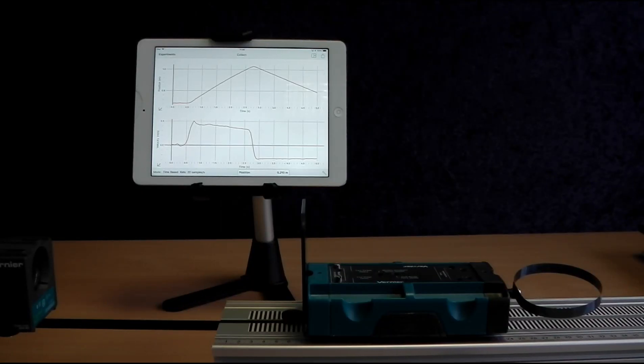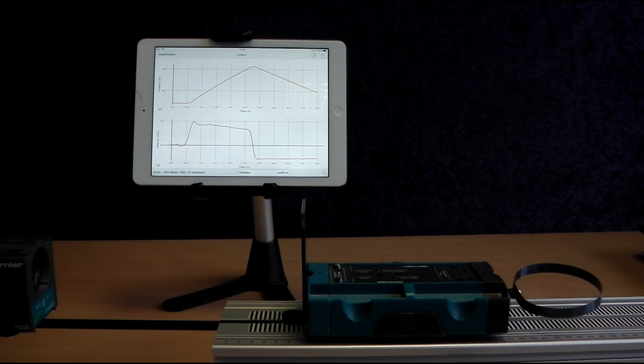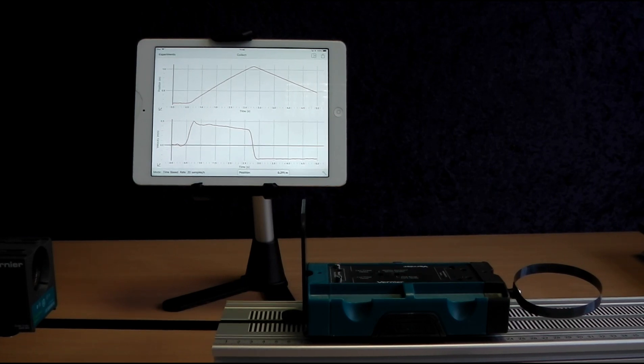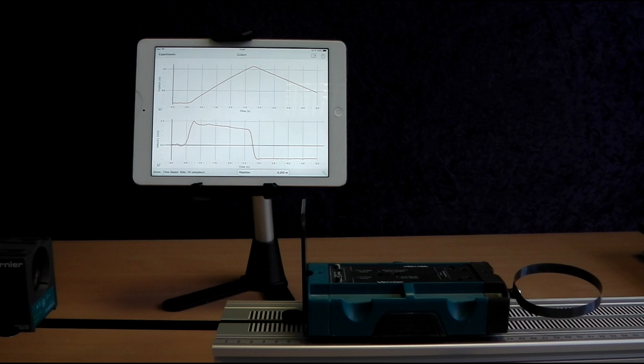We could now do a further run by changing the mass of the cart or the angle of the track.